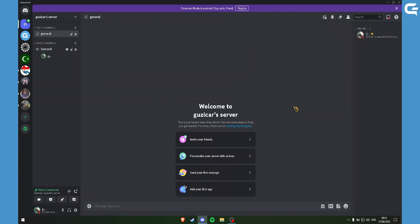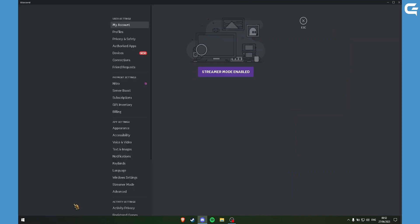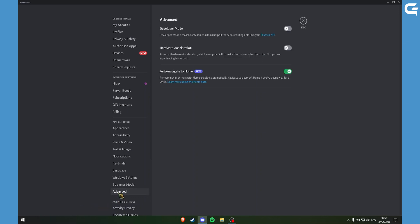If you are having black screen issues, you can go to Discord settings, then click on Advanced, and disable Hardware Acceleration.